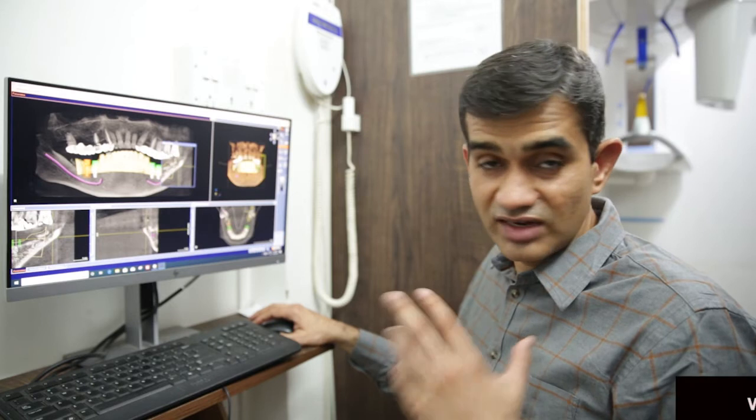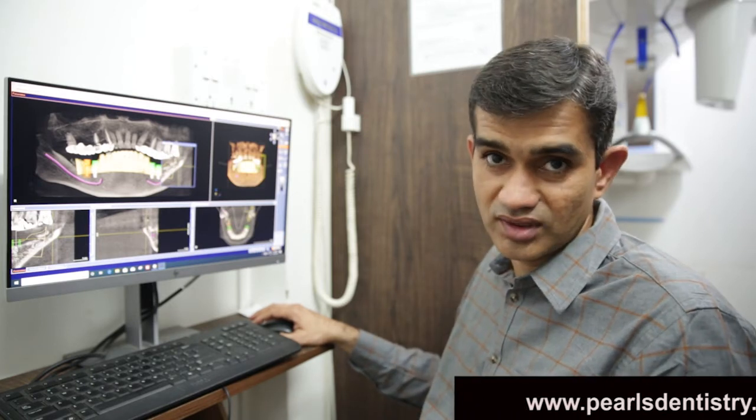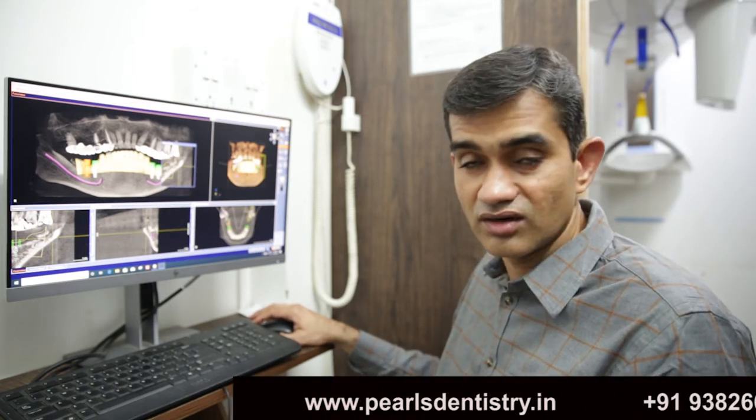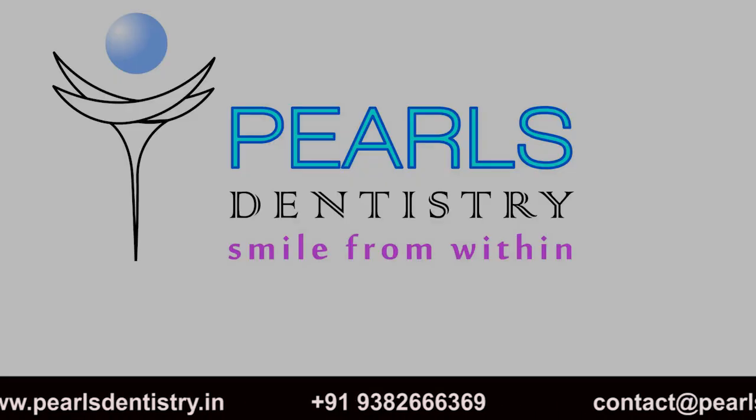Any questions, we will be happy to answer. Do get in touch with us. This is Dr. Arun signing off. Until next time from Pearls Dentistry. Bye bye.